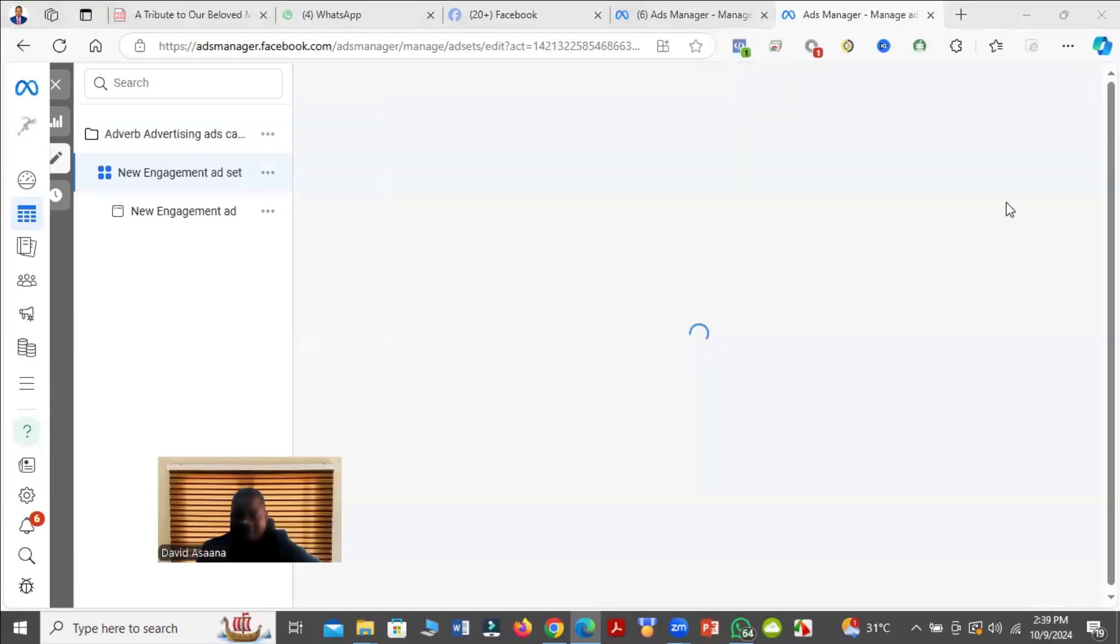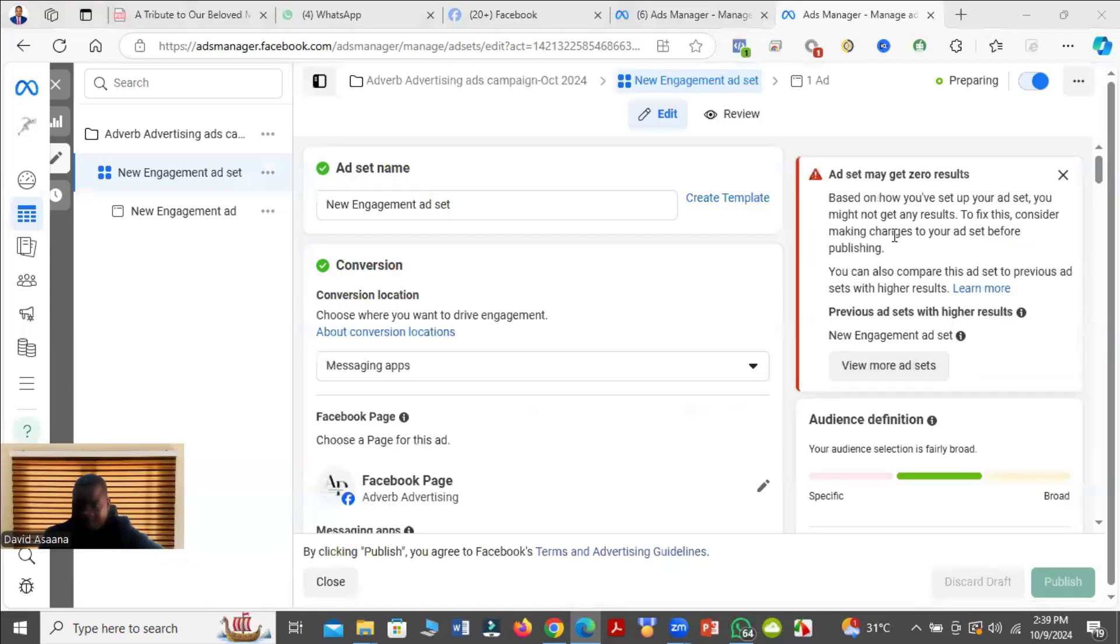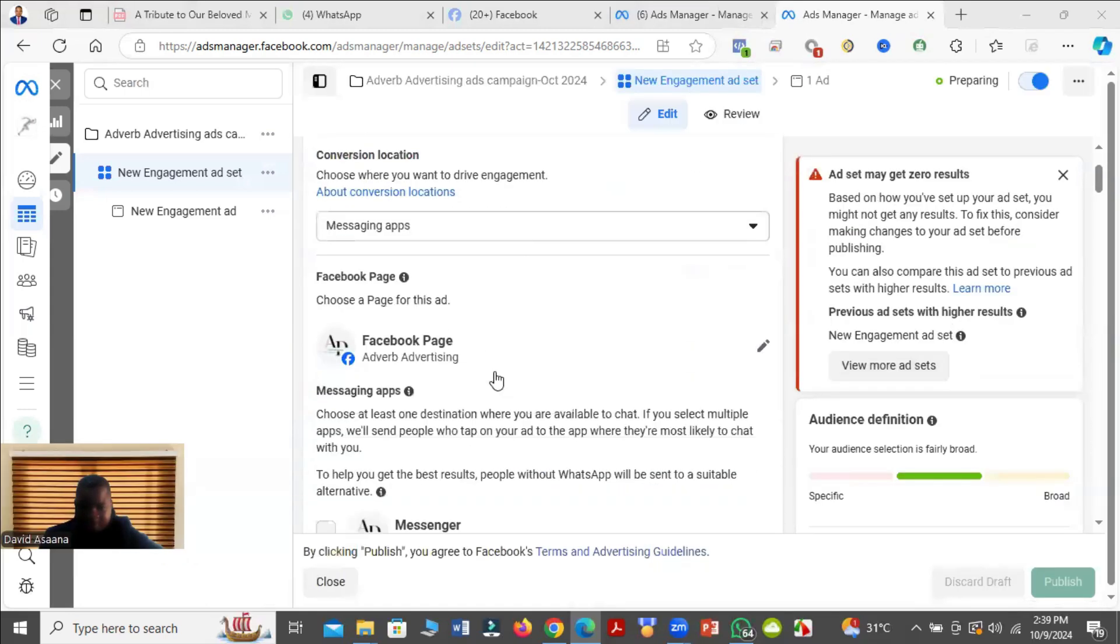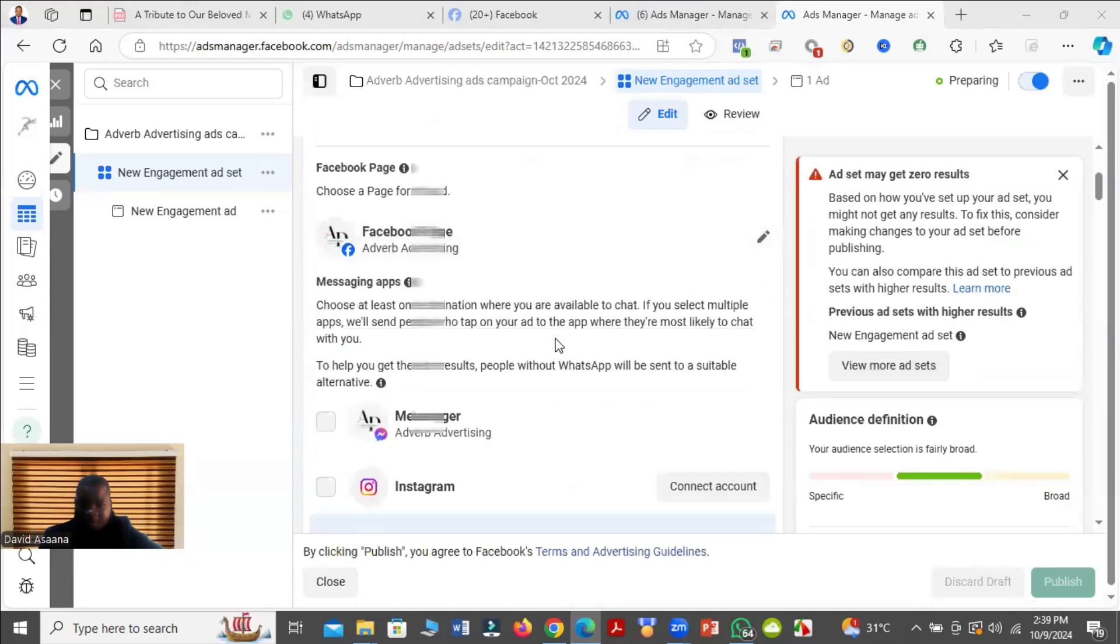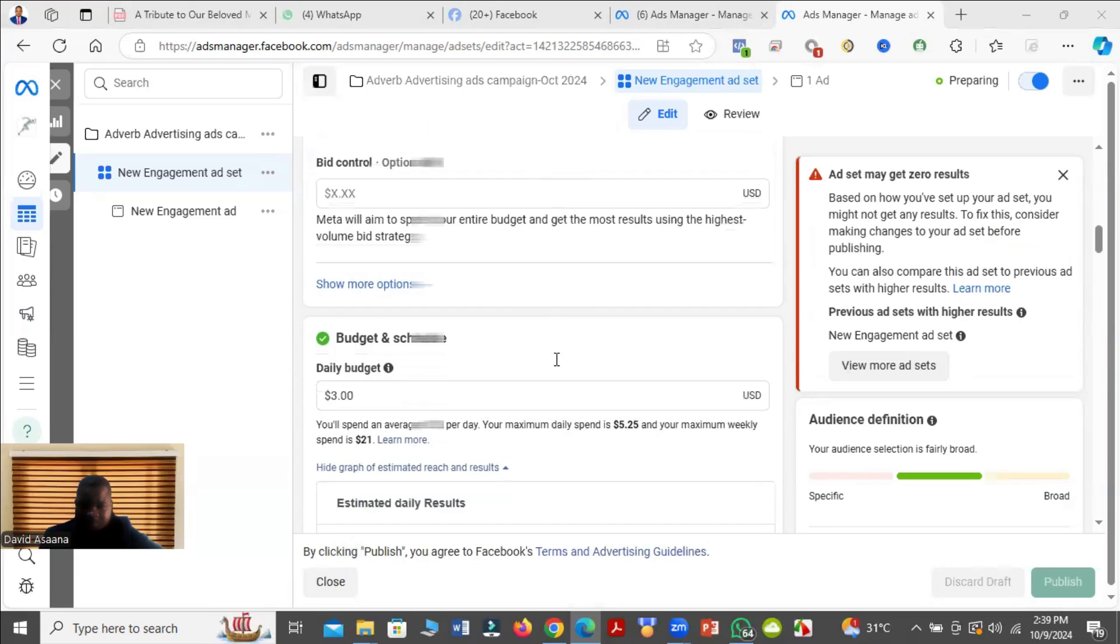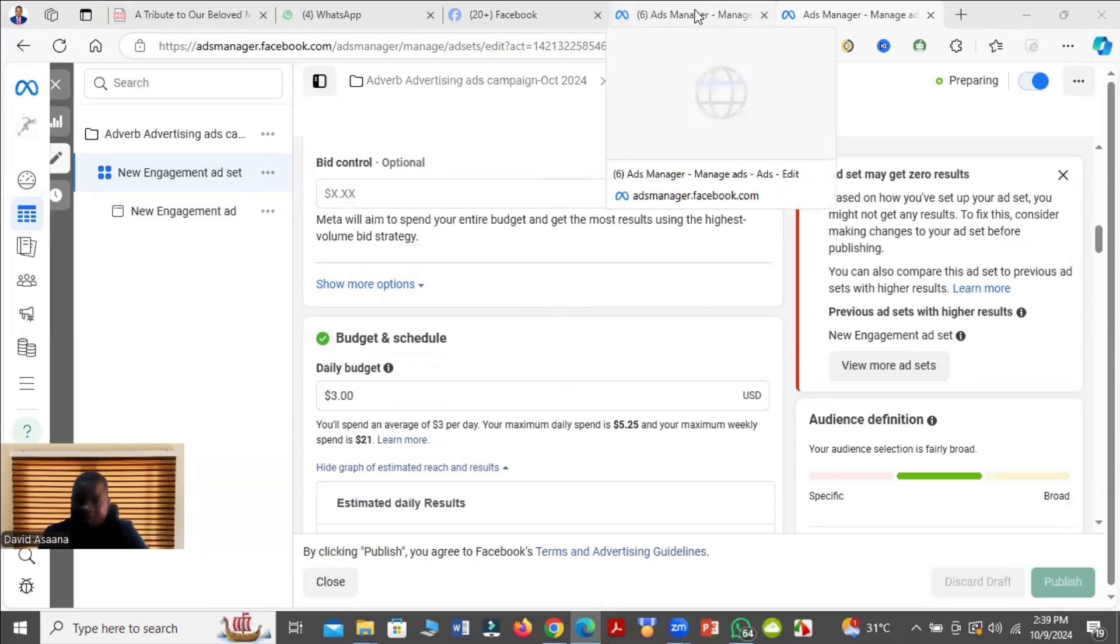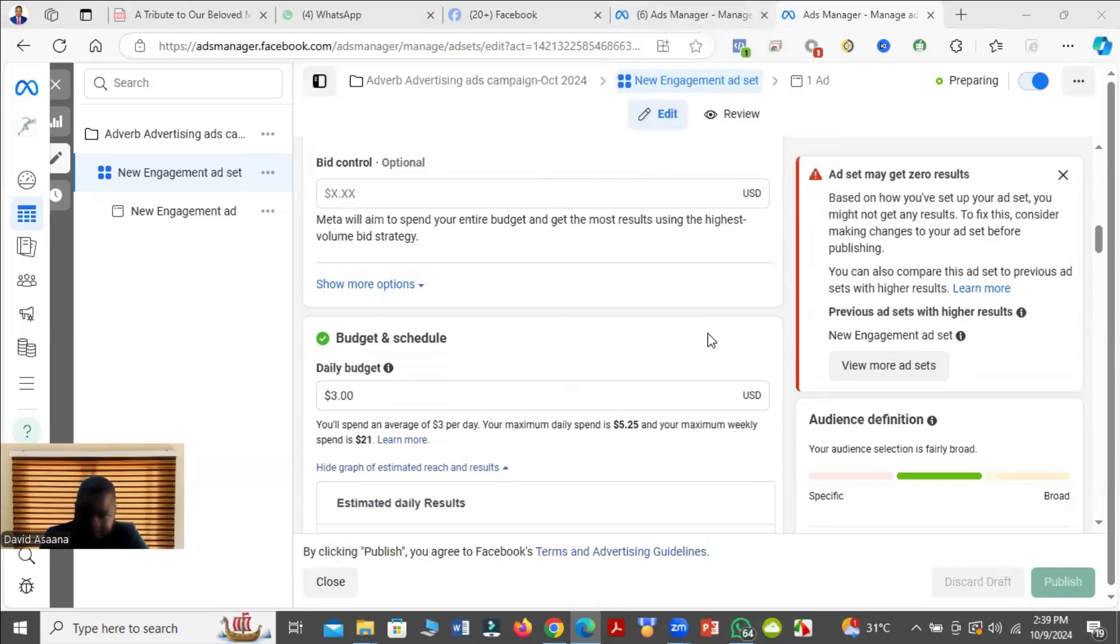When you get to the ad set level, you see the problem is still showing. Before I continue, let me let you know that it does not mean when you see this error that you won't get results. It's not true, but we will still fix it.